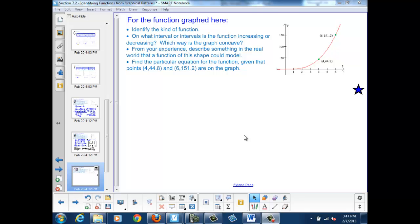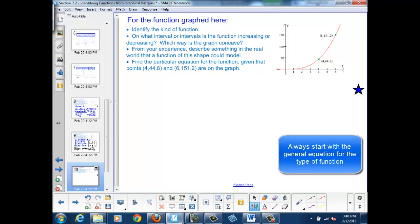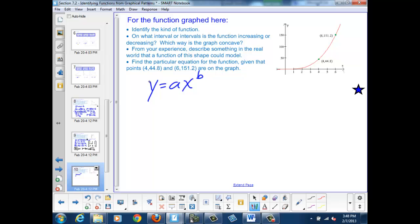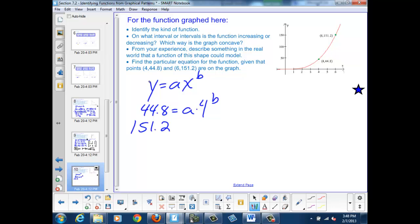Now let's find the particular equation for the function, given that the points (4, 44.8) and (6, 151.2) are on the graph. We're going to start with the general equation for a power function, which is y equals ax to the b. We'll insert our values for x and y and come up with a system of equations to solve for the unknowns a and b. So we have 44.8 equals a times 4 to the b, and 151.2 equals a times 6 to the b.